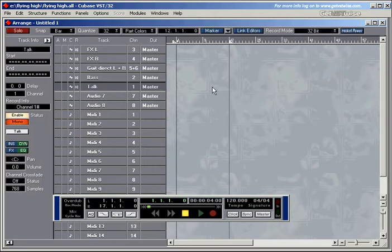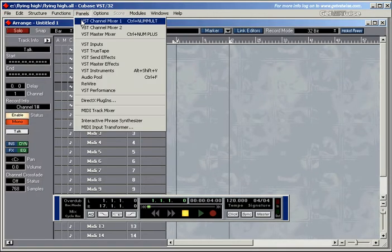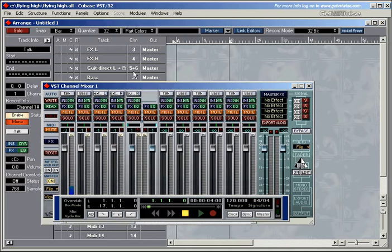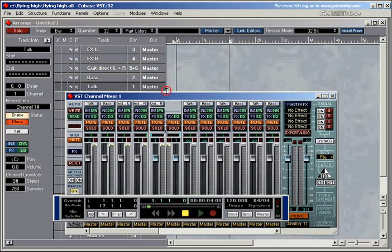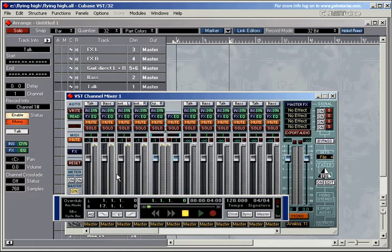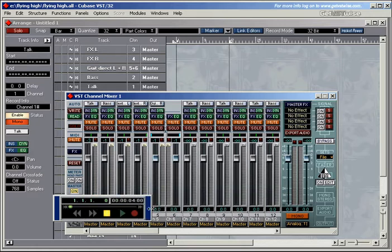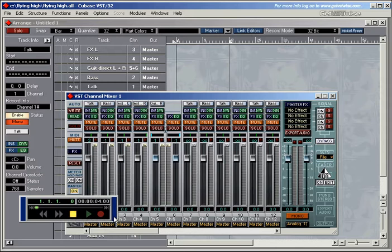But before we start the recording, let's bring up the channel mixer again because we can keep this one in view while we do the recording and then we can see what's happening there. I'll hide the transport bar. Actually I'll just make it smaller.